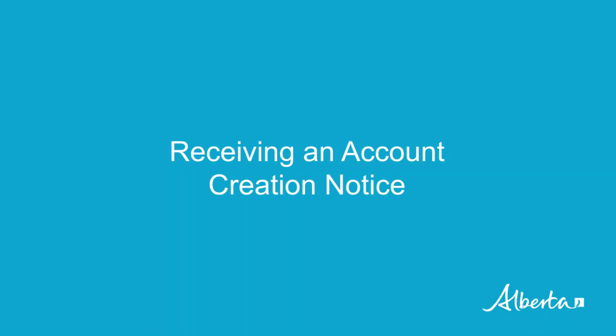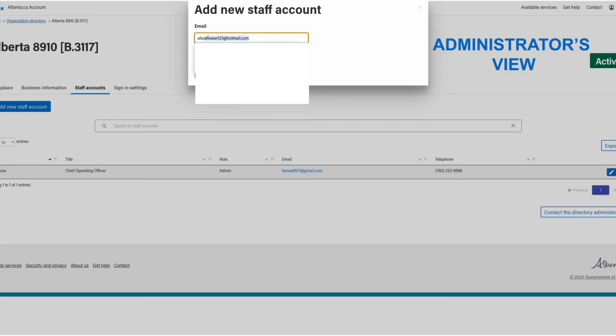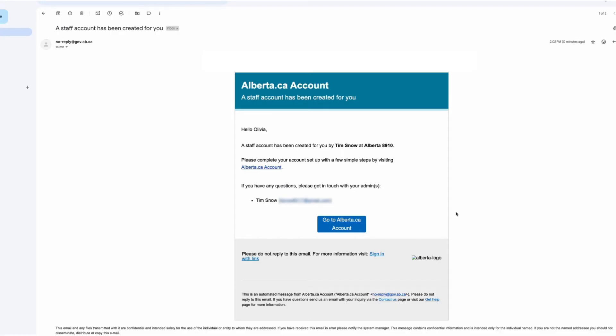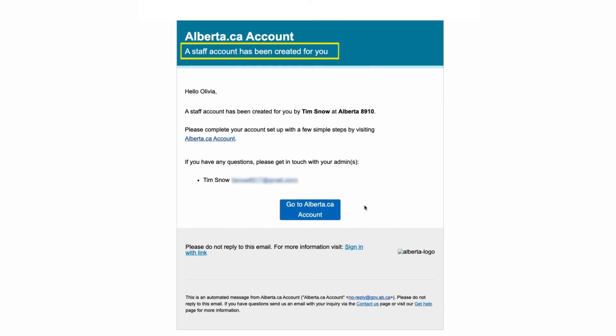Receiving an account creation notice. Another way you can be linked to an organization is by an administrator adding you. In this case, you will be notified by email that an account has been created for you by the administrator.